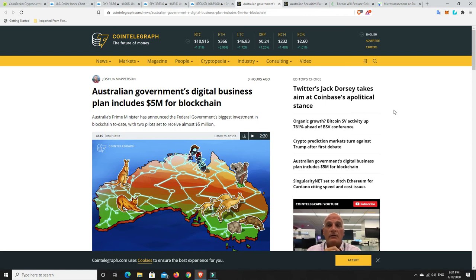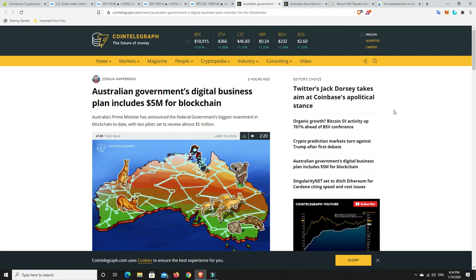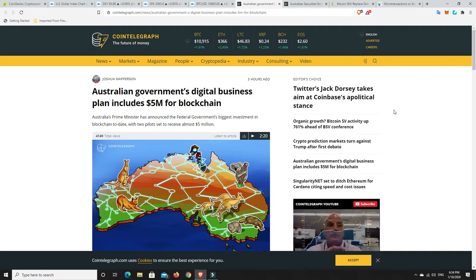G'day YouTube, 1MJ here. Well, some pretty big Australian news in sort of not so much cryptocurrency but blockchain technology anyway. So we'll start with this one.